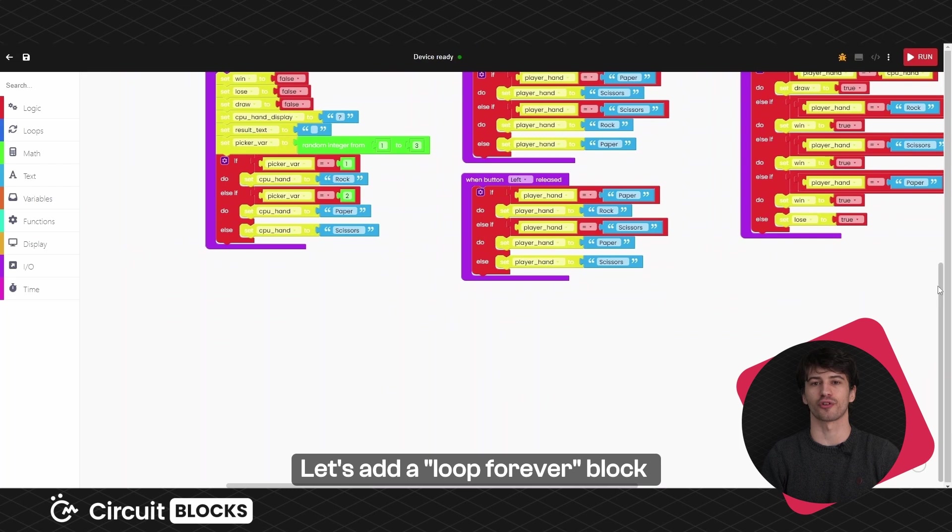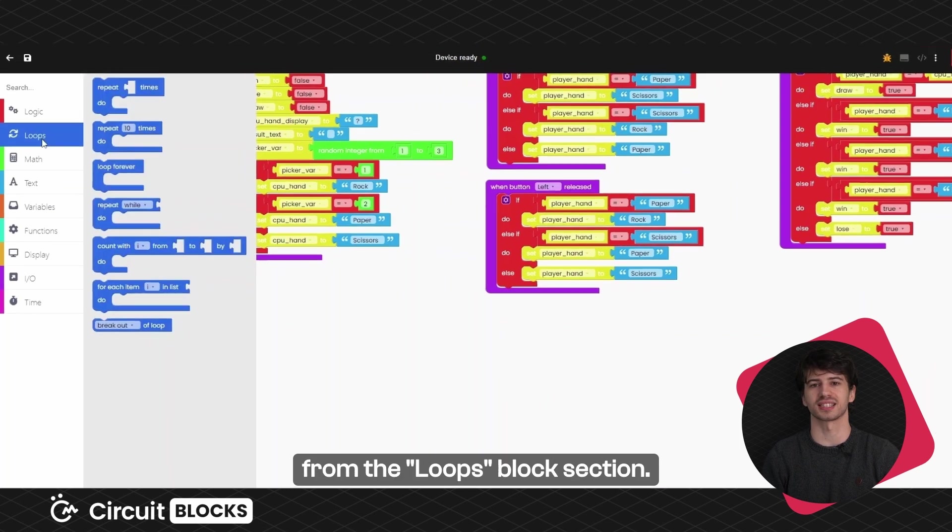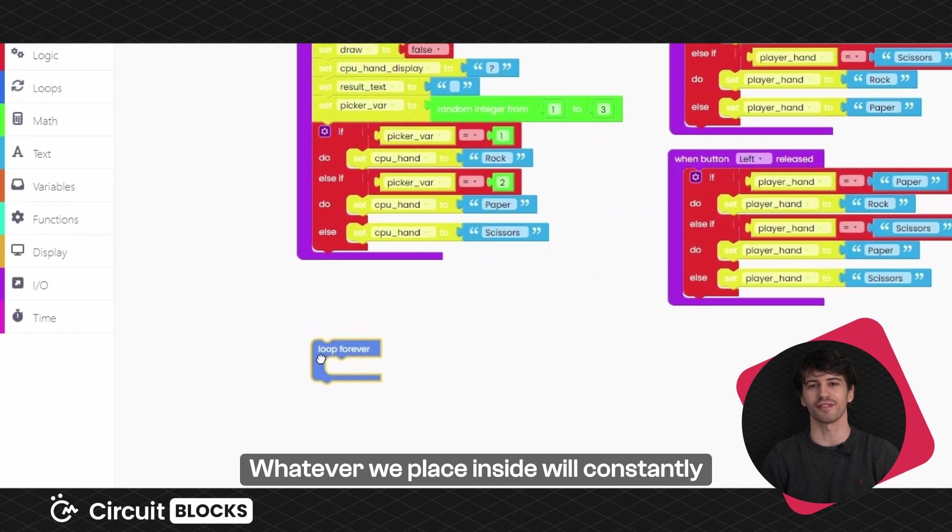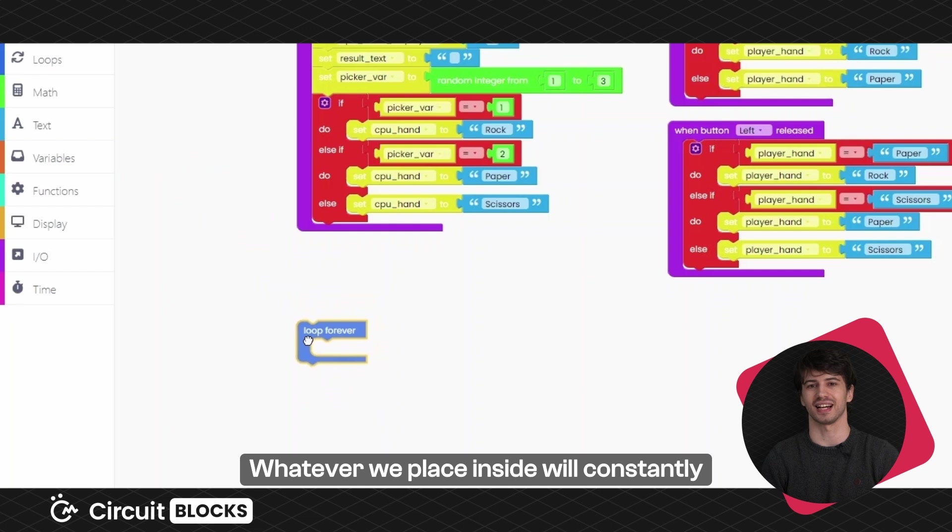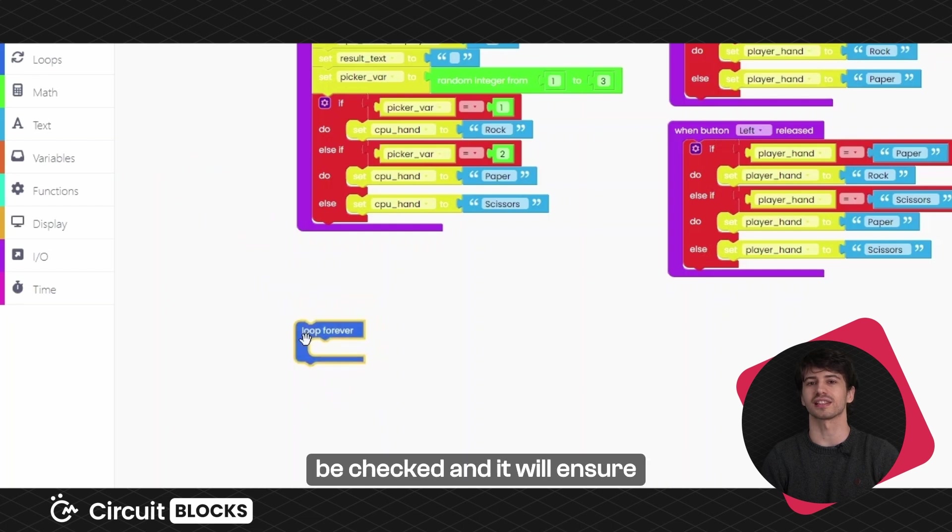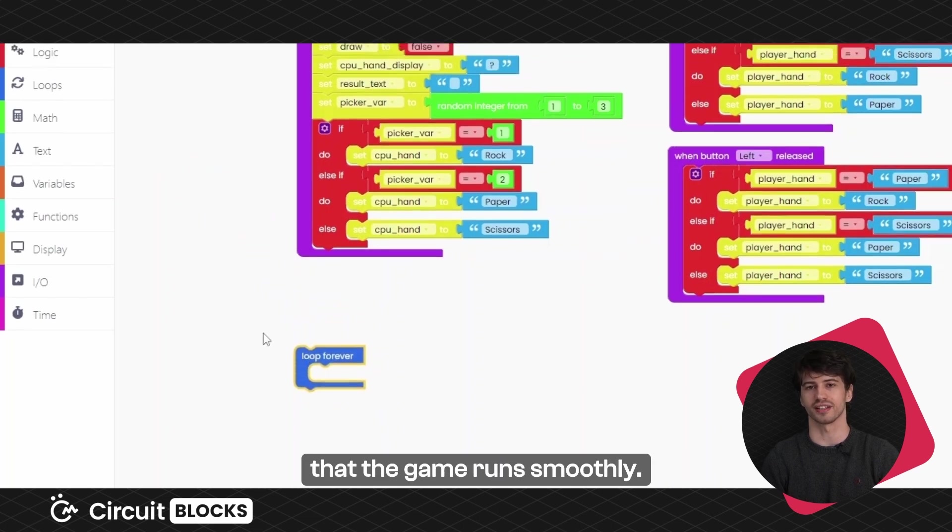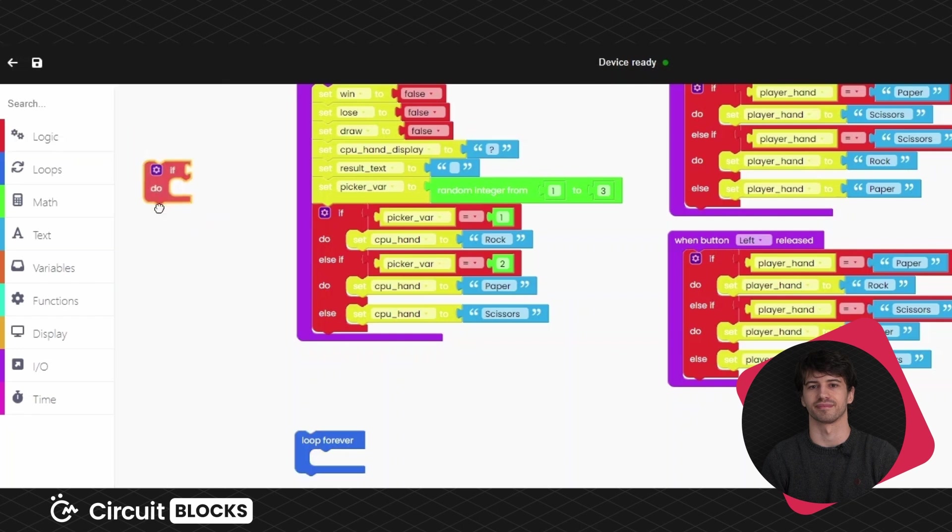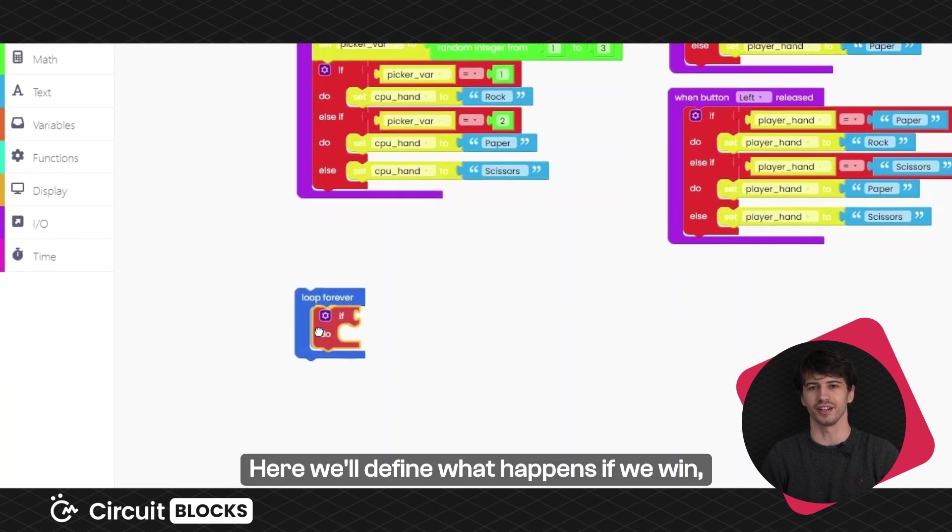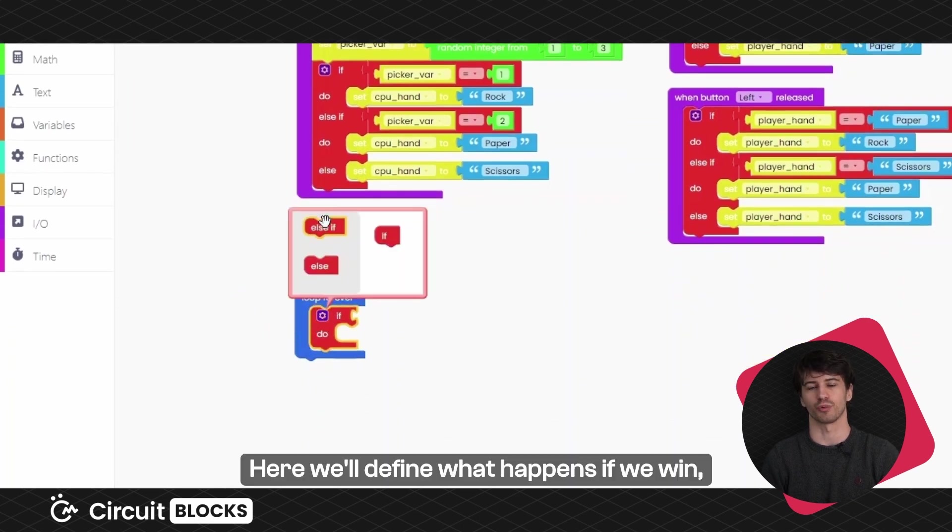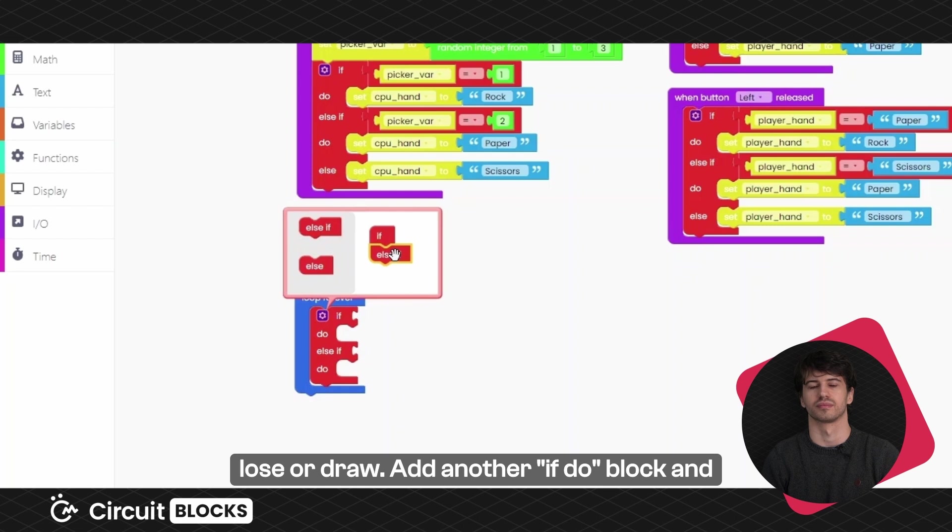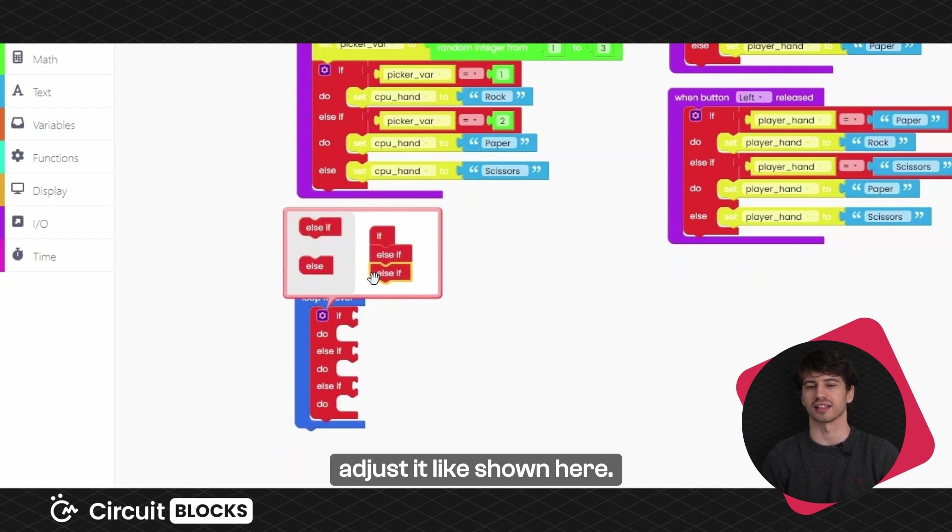Let's add a loop forever block from the loops block section. Whatever we place inside will constantly be checked and it will ensure that the game runs smoothly. Here, we'll define what happens if we win, lose or draw. Add another if-do block and adjust it like shown here.